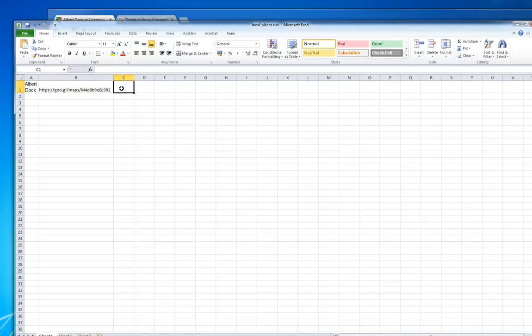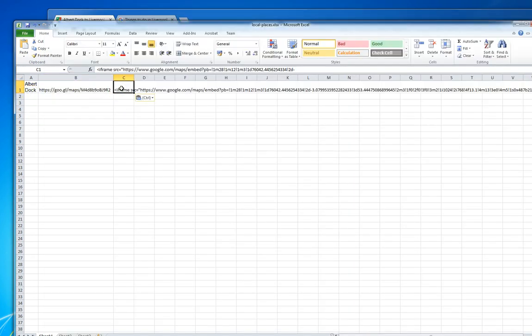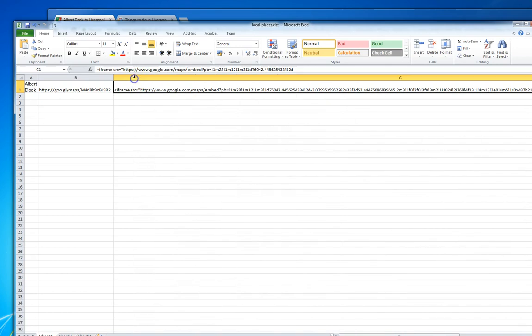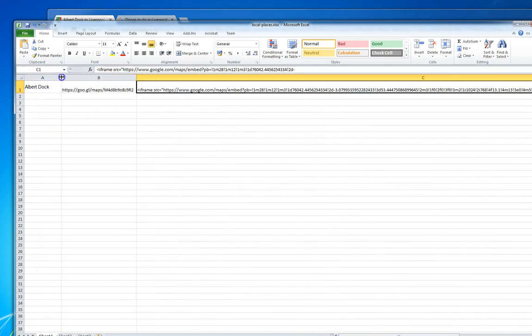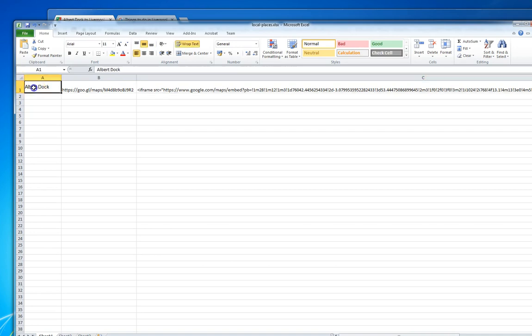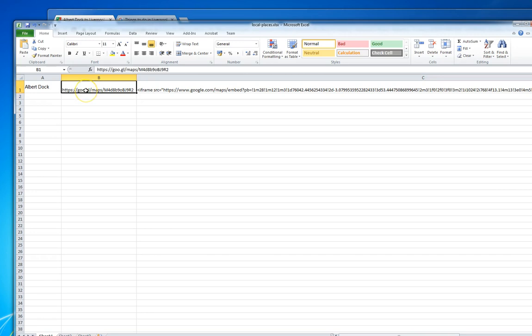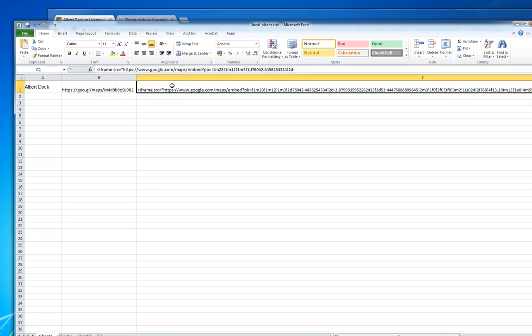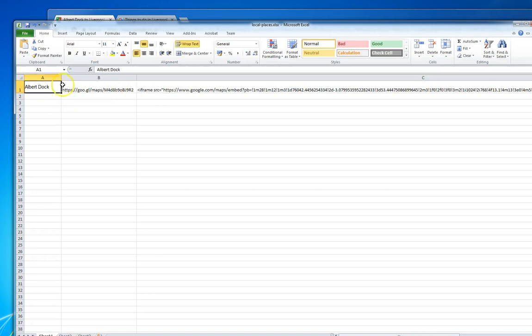So what we have is a complete list of about 50 local places that we can have our content writers create content about. We've got our Google short URL that we can add into our Money Robot campaigns, and we also have the embed code that we can simply copy and paste into our page about the Albert Dock.